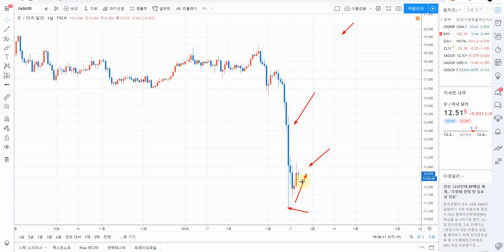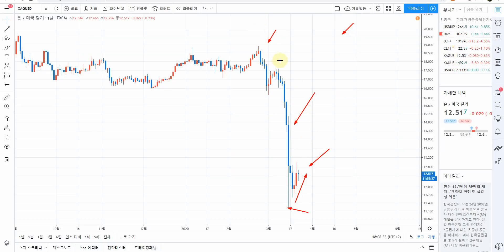지금 바닥을 찍고 살짝 반등이 들어오고 있는 모습입니다. 만약 실물 은 값이라면 이 정도 부근, 18달러에서 19달러 정도가 맞습니다. 그거 잘 유념하셔서 보시고, 언젠가는 이거는 다시 제자리로 돌아옵니다. 그 기간은 저도 모르겠습니다.